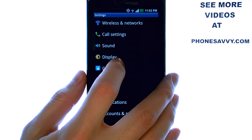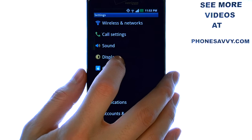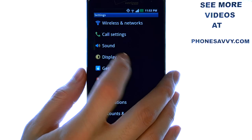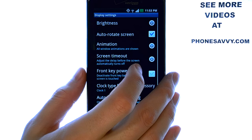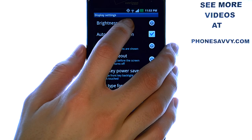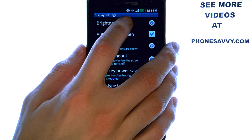Now select your Display option located here. The very top option is Brightness.